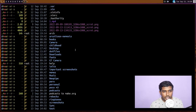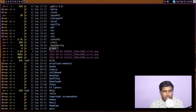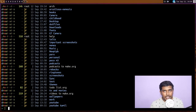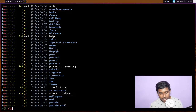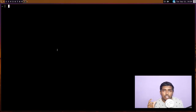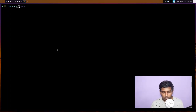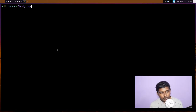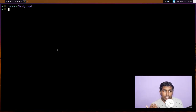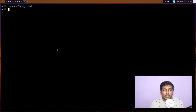I'm in my home directory, so if I do an `ls` you can see `1.mp4` has been created. Similar to the `mkdir` command, you can also specify a path for where the file should be created. For example, `touch ~/test/1.mp4` will create the `1.mp4` file inside the test directory.